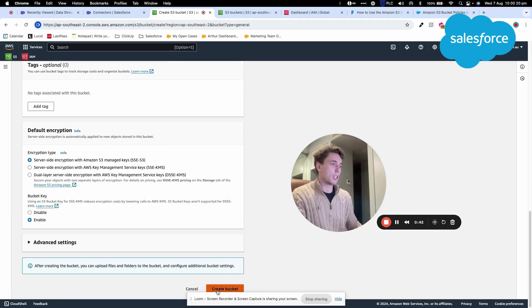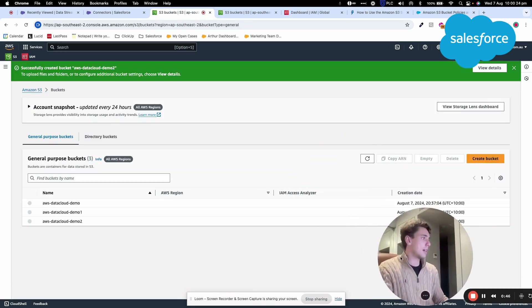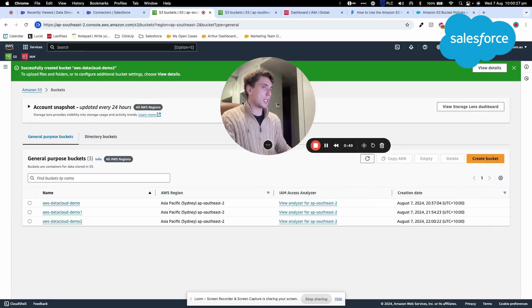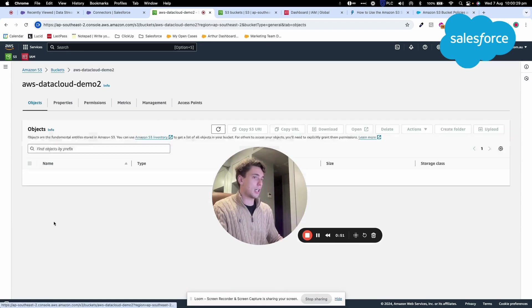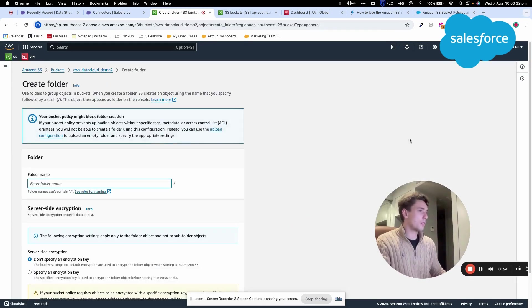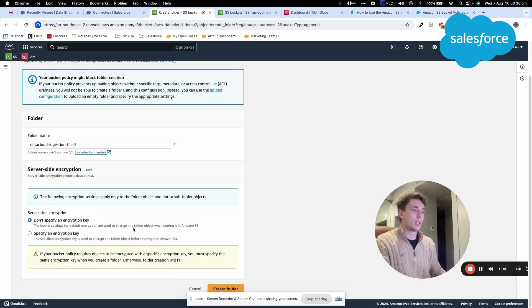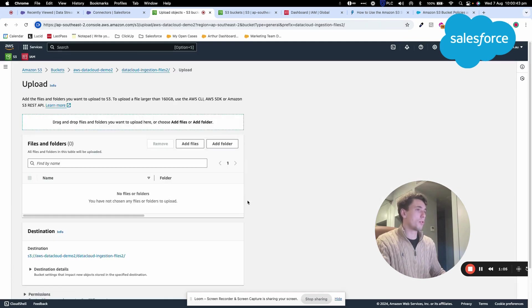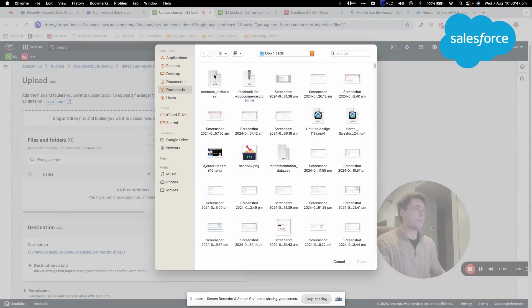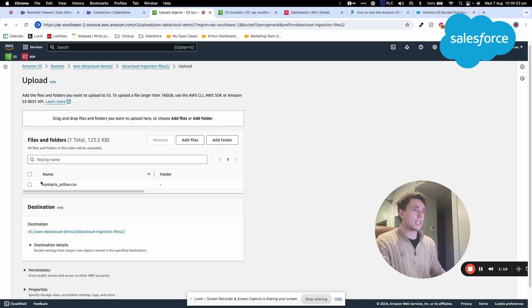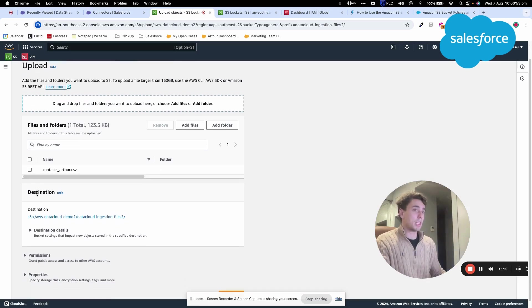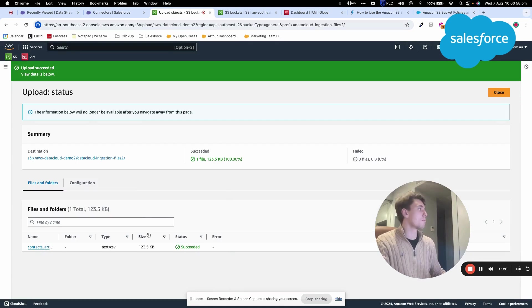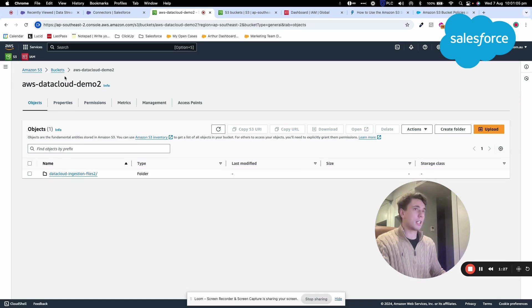I click Create Bucket and create a folder within it called Data Cloud Ingestion File 2. Now I'll upload a CSV file of contacts from my computer. I want to import this into Data Cloud, but it could also be a backup or anything similar.